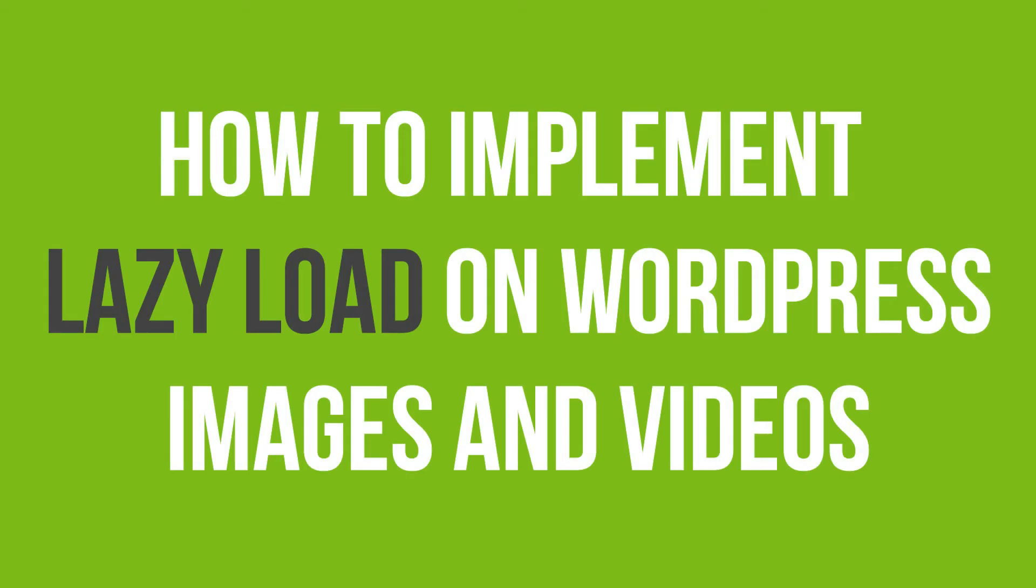In this video tutorial, you will learn how to implement lazy load on WordPress images and videos.